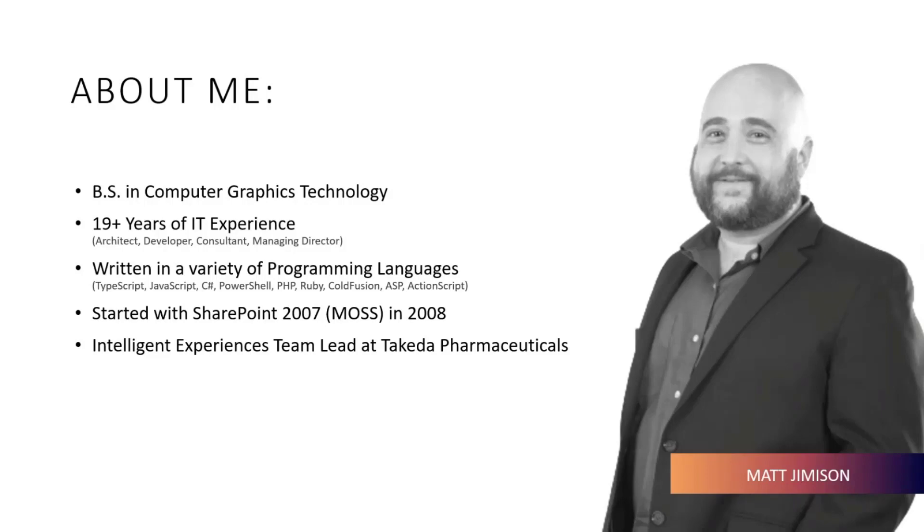I made a change late last year to get back in the game, get hands-on with keys, and I'm back to building solutions. My current role is Intelligent Experiences Team Lead at Takeda, and a big part of that is doing a lot with AI and Power Virtual Agents.